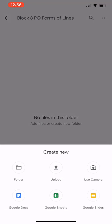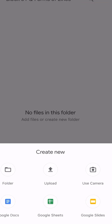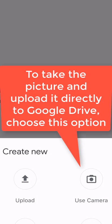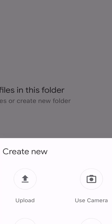Another option is I could upload by using the camera. So, if I wanted to take a photo, I would just click on the use camera icon and then snap a photo, and that photo would be uploaded into Google Drive.